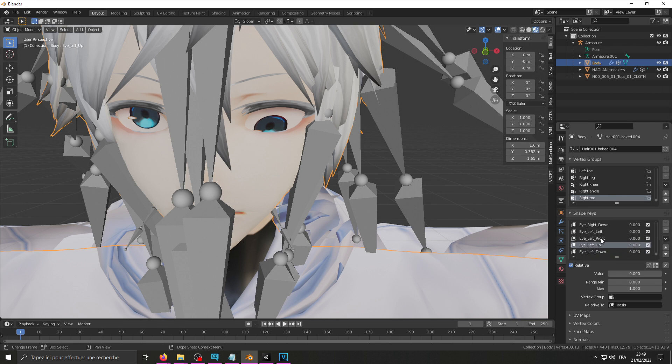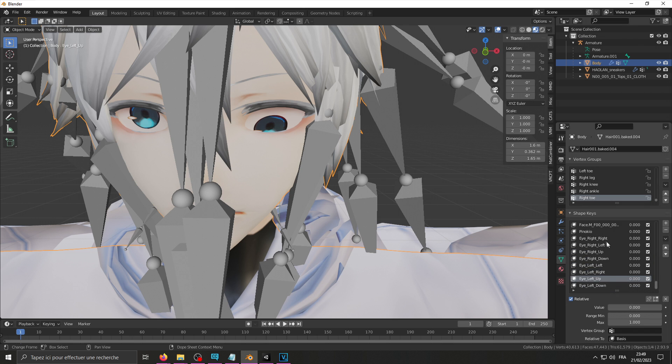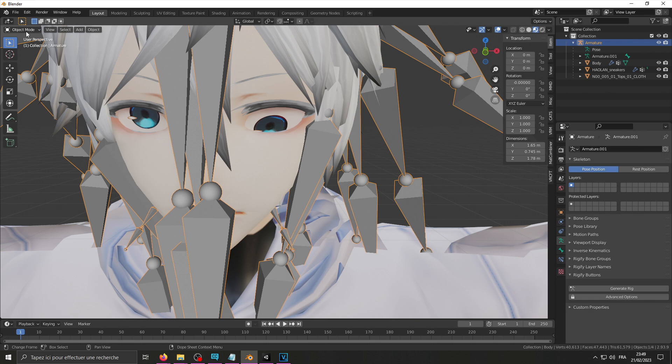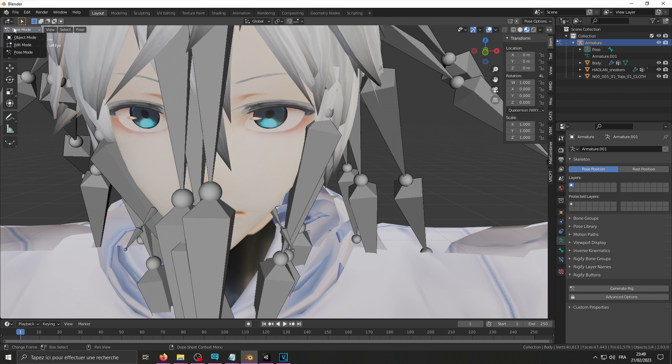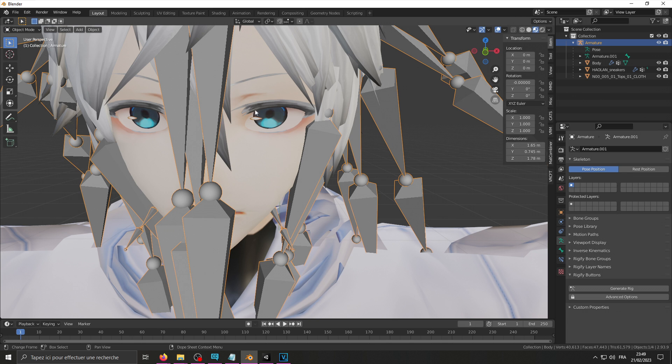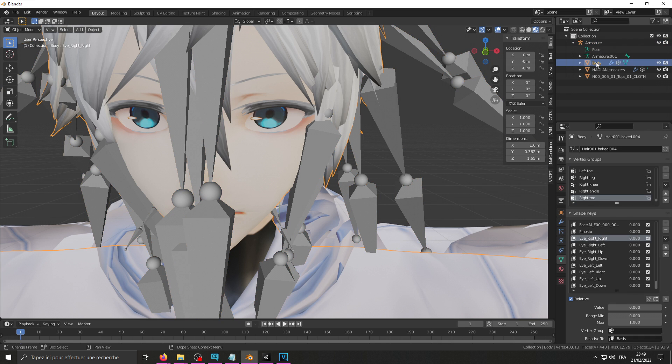Now once you're done setting up your movement shape keys, you could just leave it there. Actually you need to reset your pose. It's 1, 0, 0, 0. Then you could leave it at that.